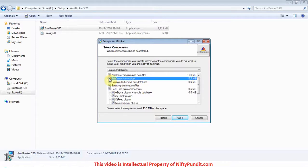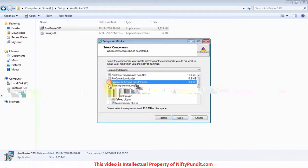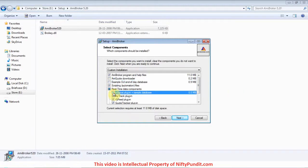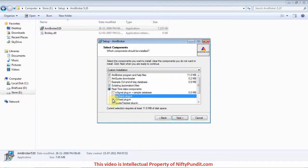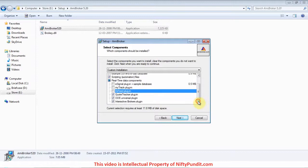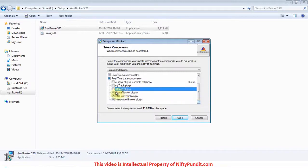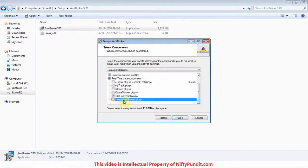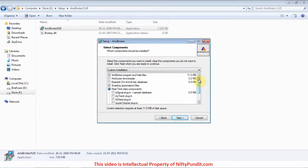Uncheck Amico downloader, uncheck example DJI end-of-day database, uncheck eSignal plugin, MyTrack plugin, IQ feed plugin, also uncheck Code Tracker plugin and Interactive Brokers plugin. In total we have unchecked seven things: first is Amico downloader, second example DJI.